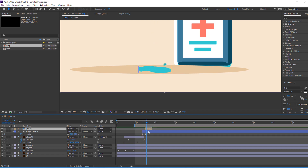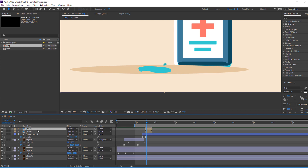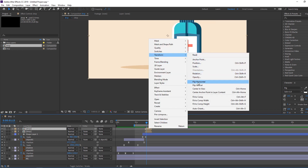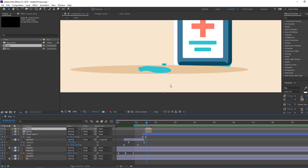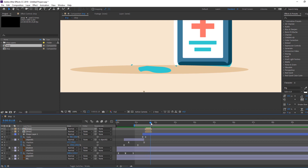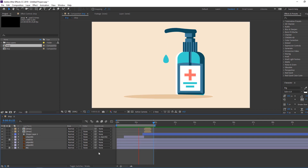Ctrl+D to duplicate, right-click and flip horizontal. Move it to here like this. Thank you for watching my tutorial — don't forget to subscribe to the channel and like the video. Thank you so much.